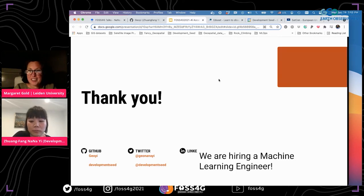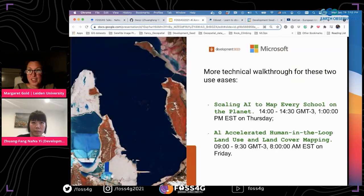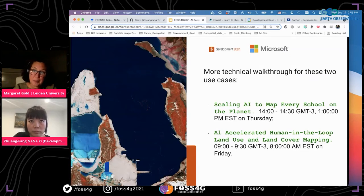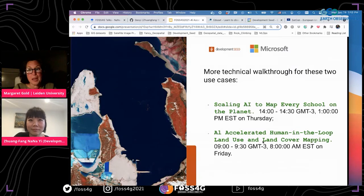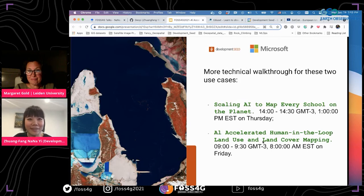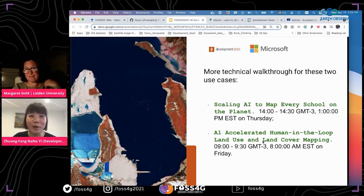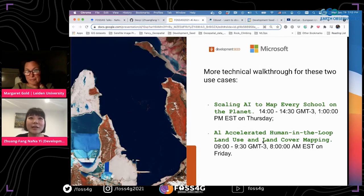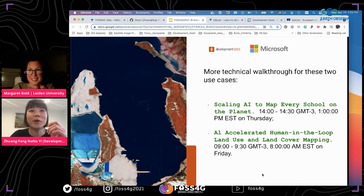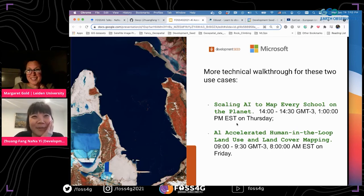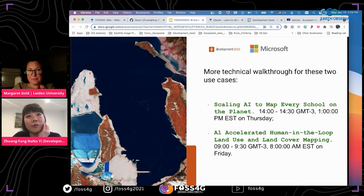Another audience member mentions the ML training dataset and that it would be nice to contribute to Radiant ML Hub, which hosts open ML training datasets. That's excellent. We need to have a broader discussion with UNICEF about that — I think it's something under consideration but I'm not promising anything because it's up to UNICEF. They do have a lot of regulations across different countries.